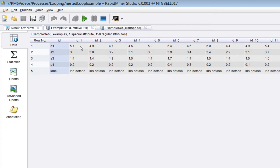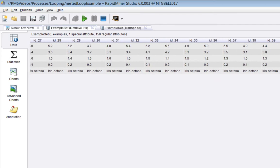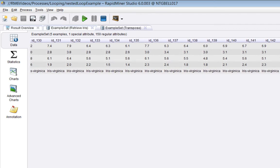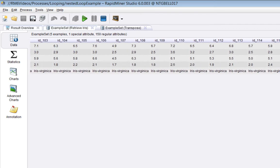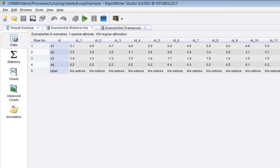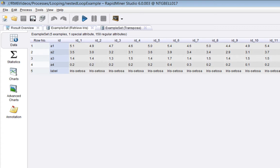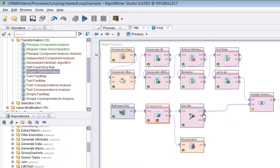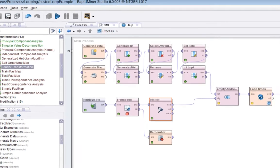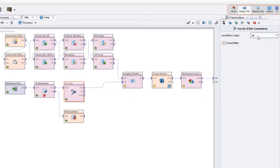You can see there are now 150 attributes with id1, id2, id3, working to id150. It's combined the labels with the actual attributes which makes it confusing.